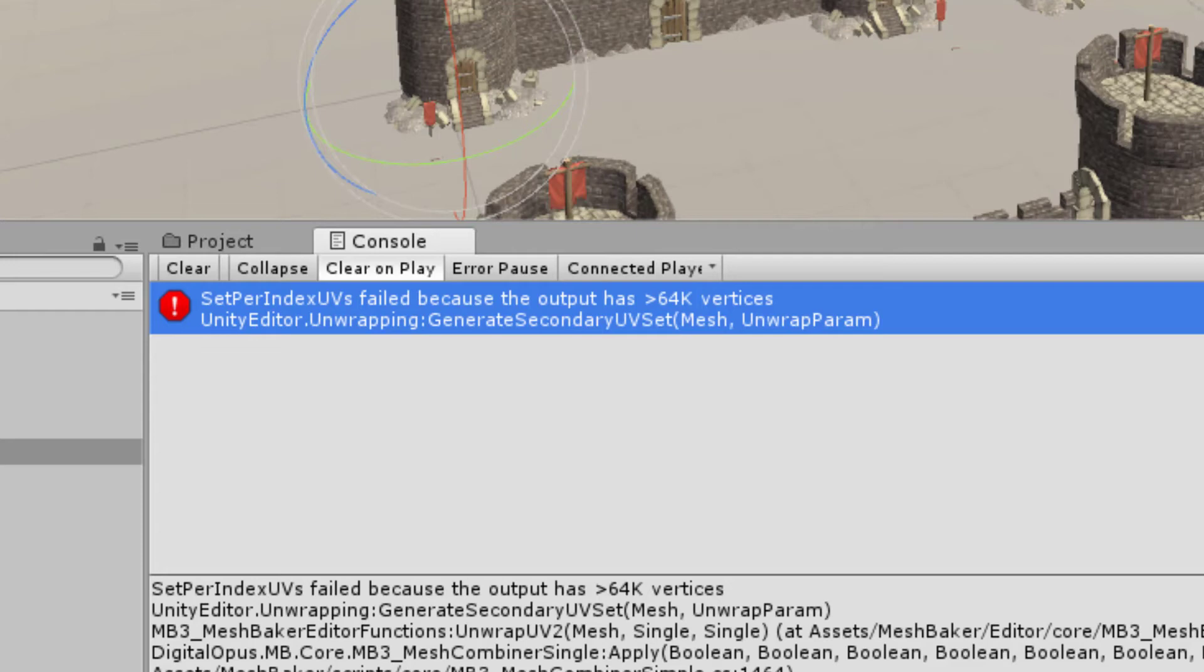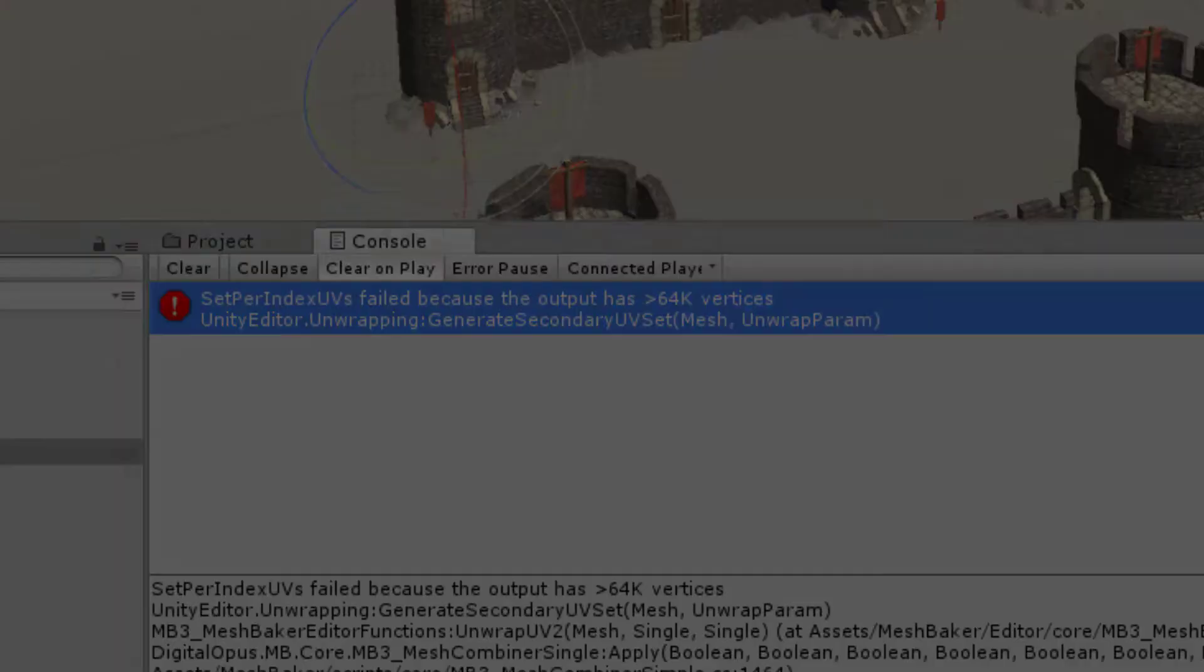If you're using Unity 2017.3 or later, the mesh will automatically be converted to a 32-bit index that can support up to 2 billion vertices.